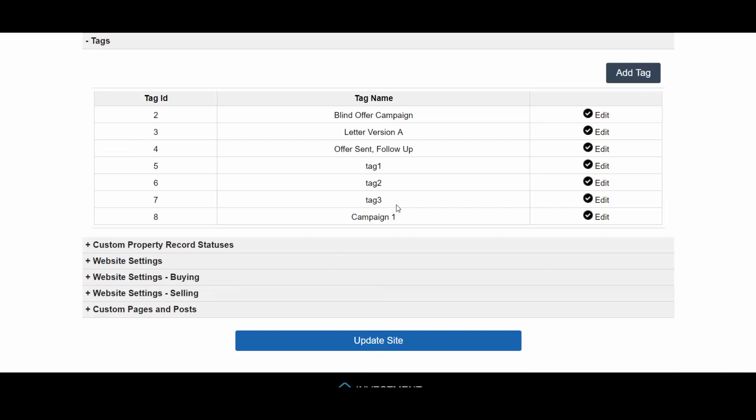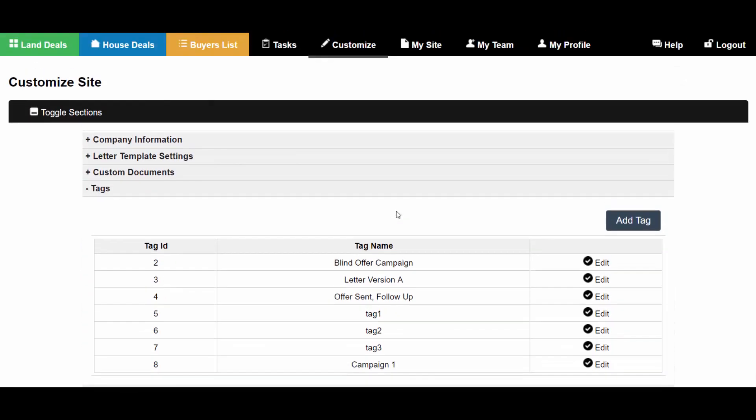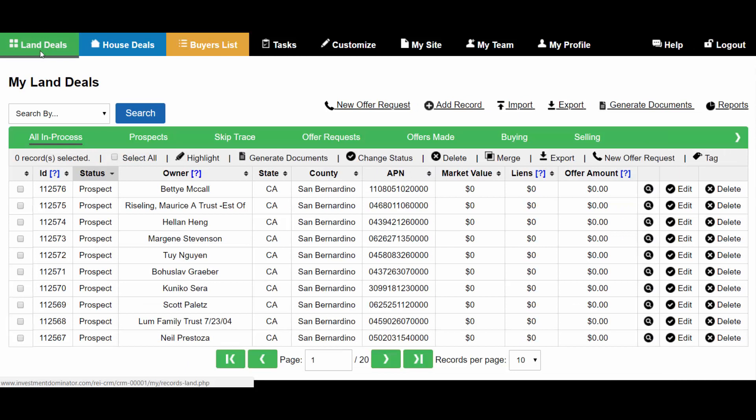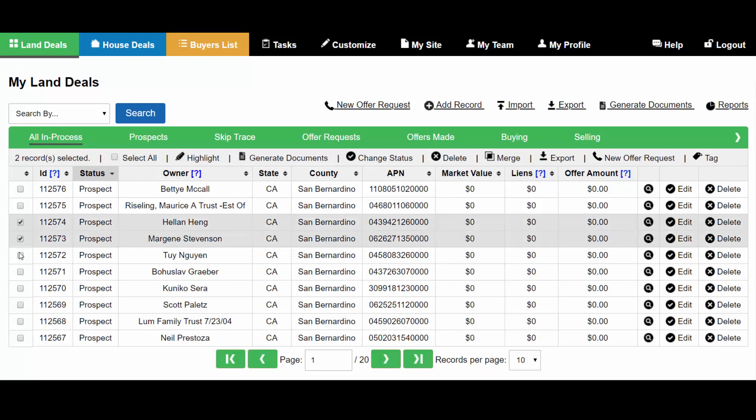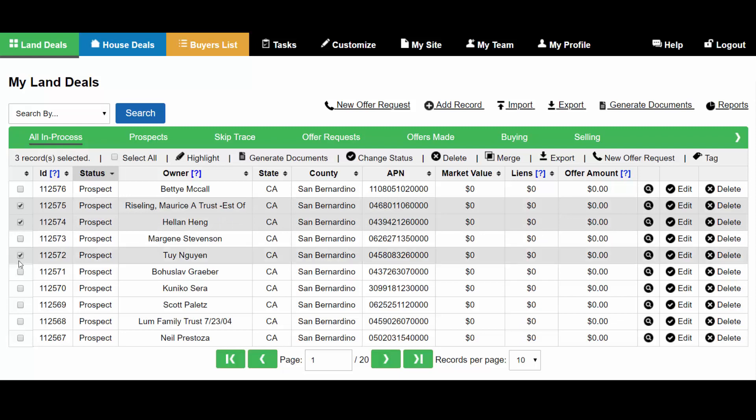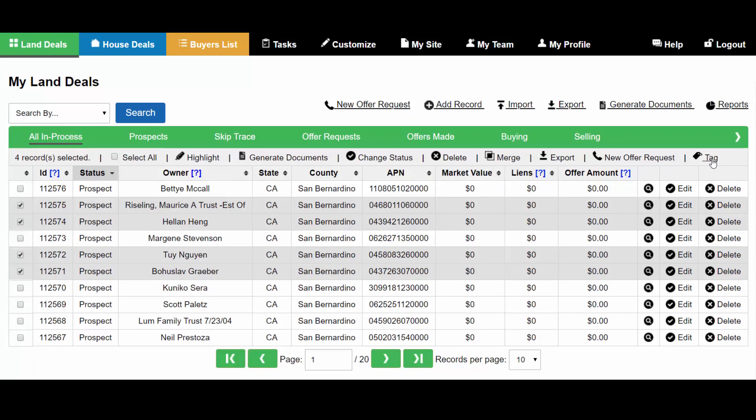Once your tag is added, you can add records to it in multiple ways. First, let me go to Land Deals and I'm going to tag a few land records. I'm going to select a few records and then I'm going to click Tag at the top of the table.